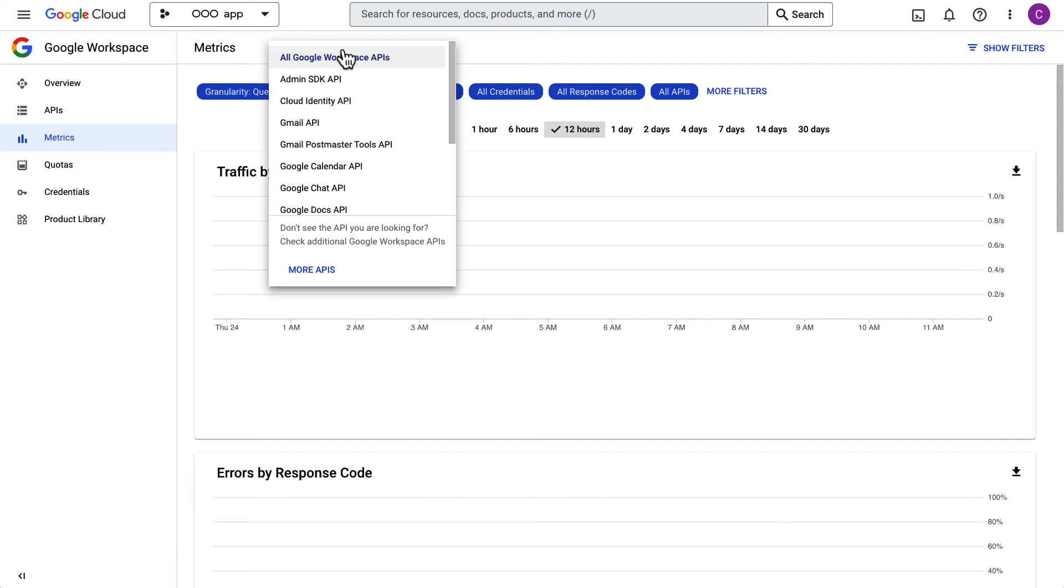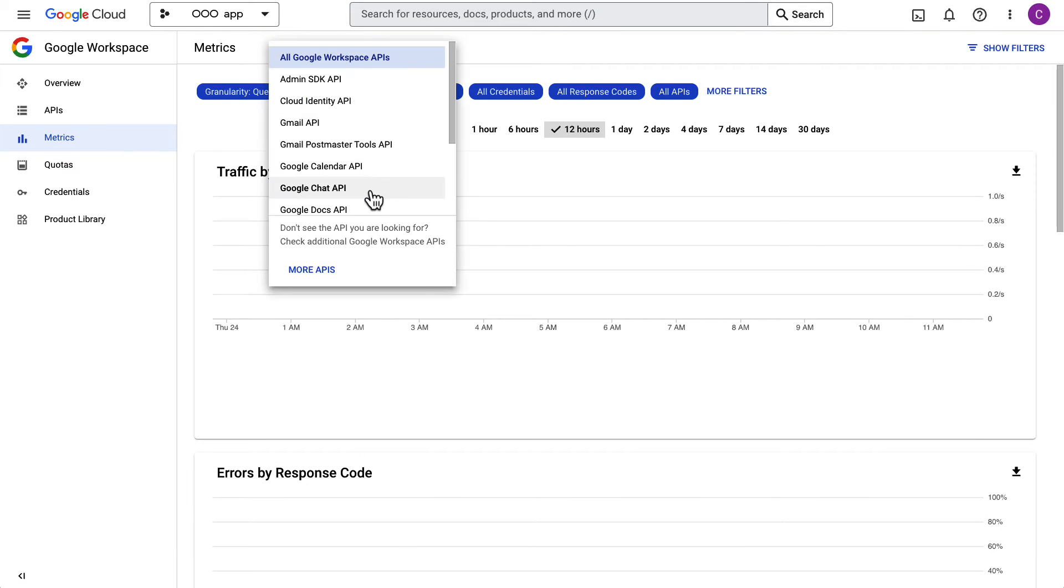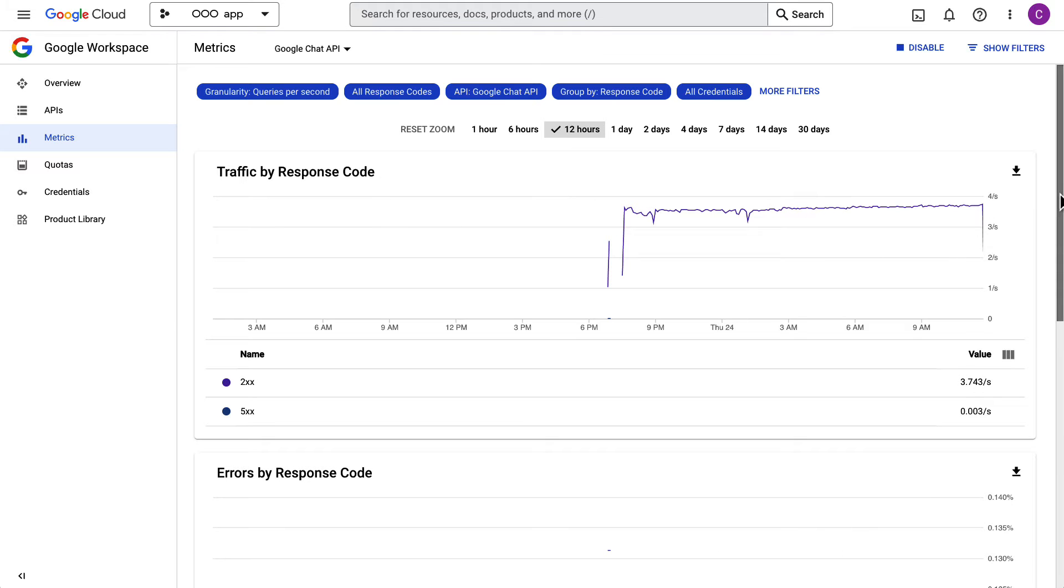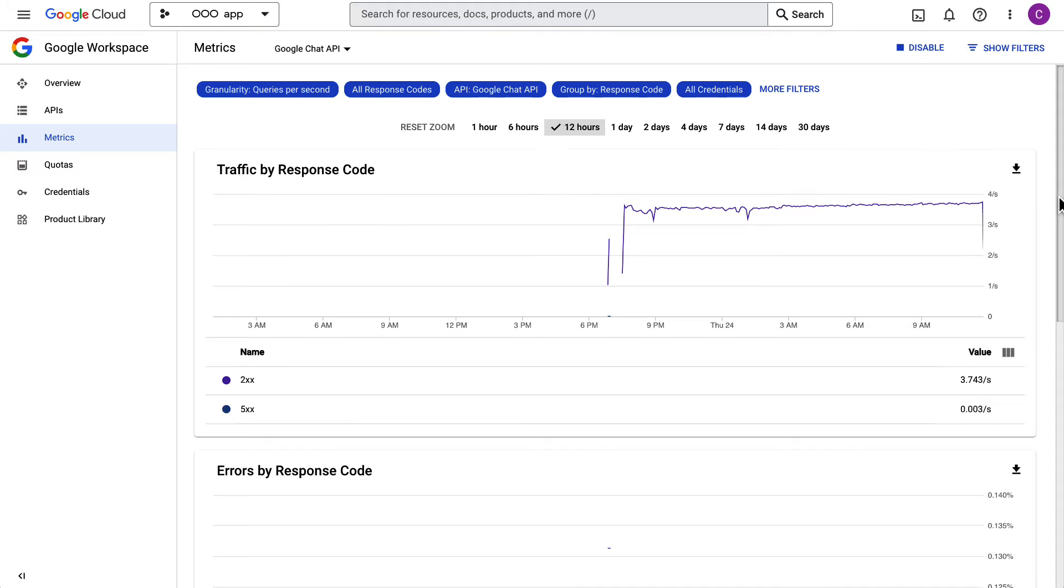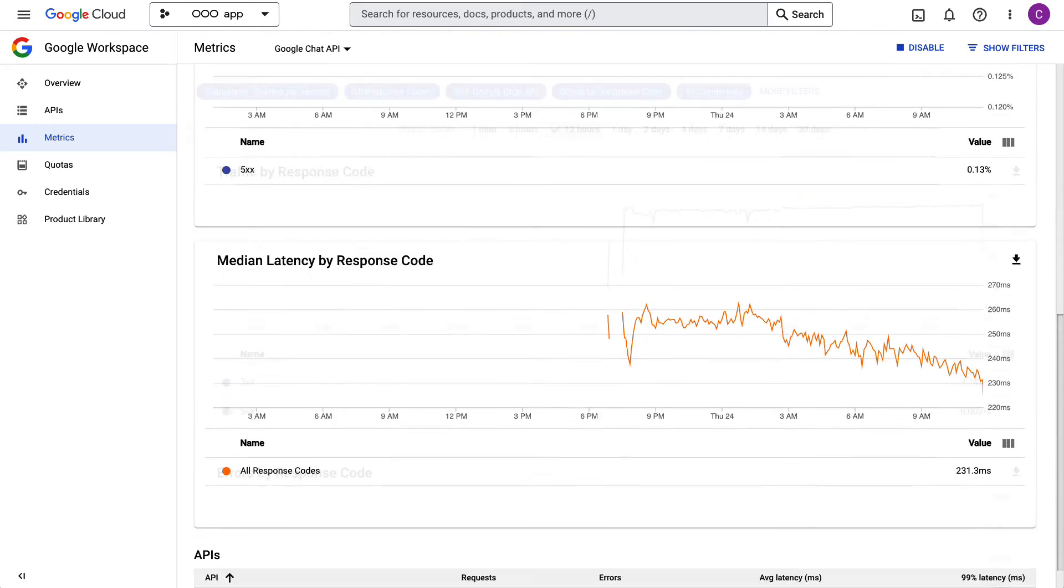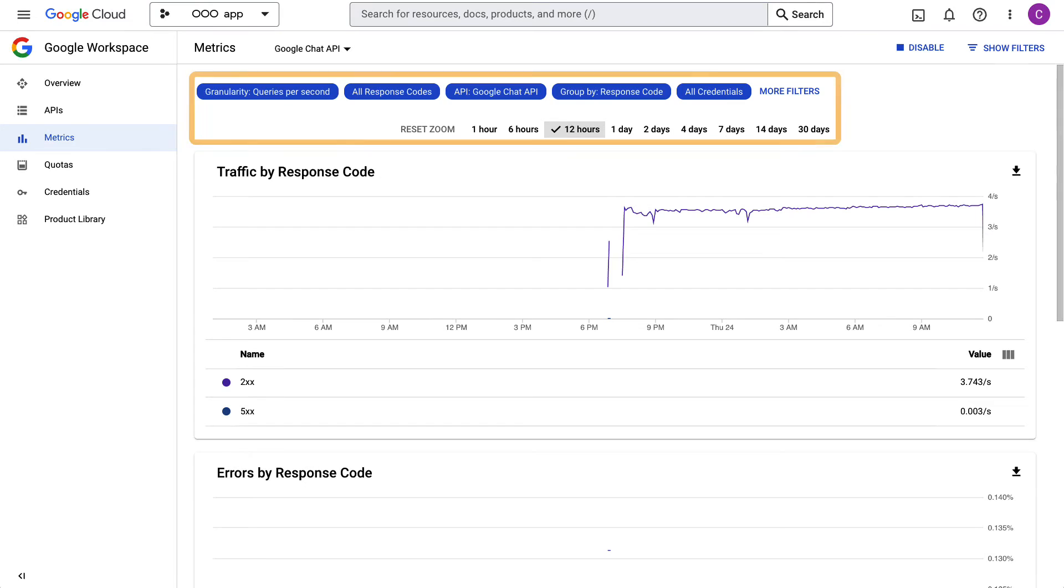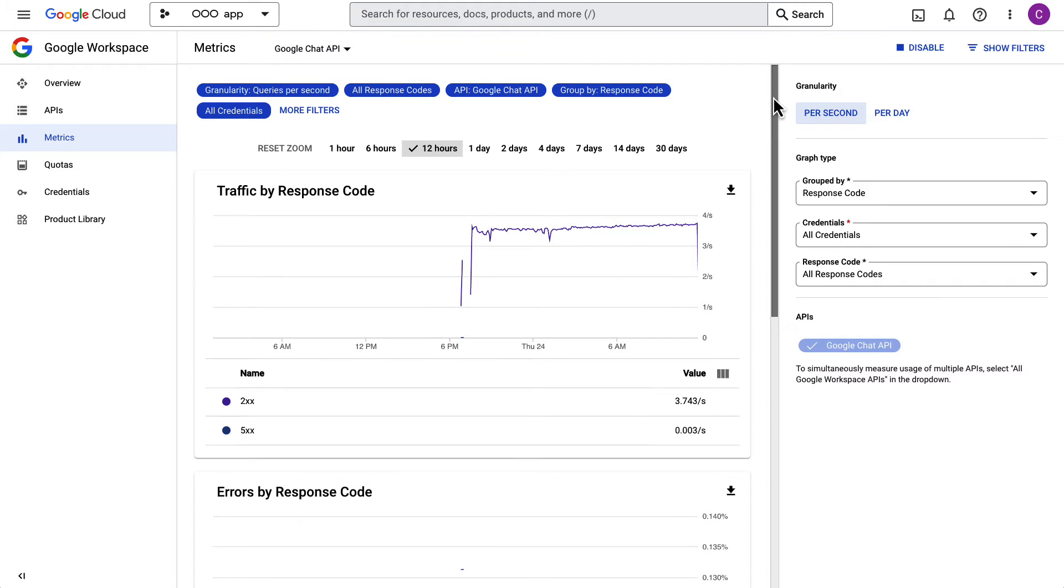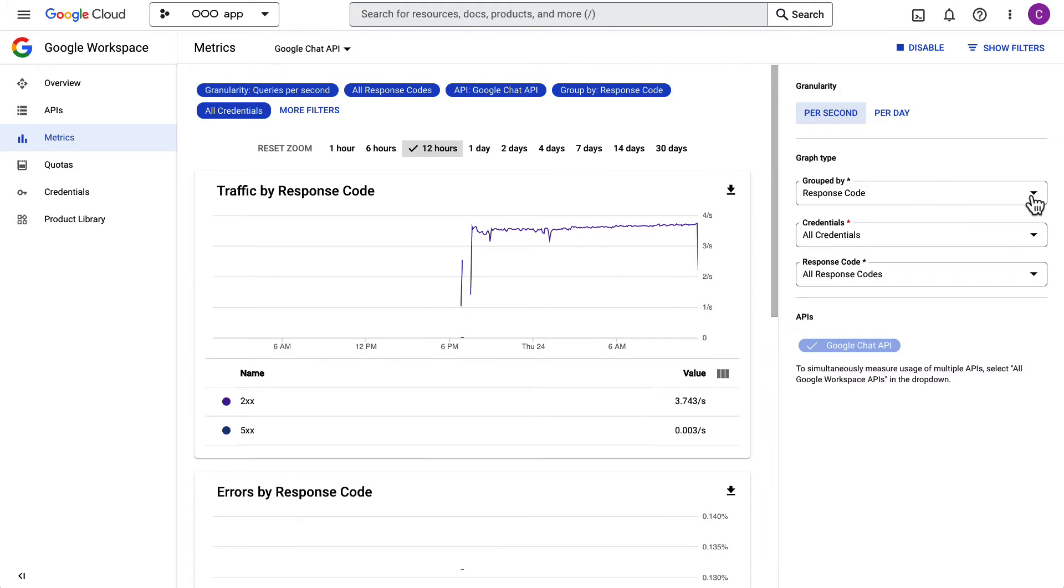The Metrics section gives you aggregated information on the API's traffic, errors, and median latency. Note that you can adjust the filters or utilize group-by semantics according to your needs.